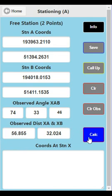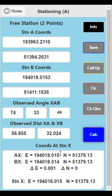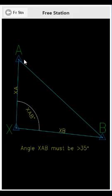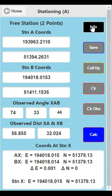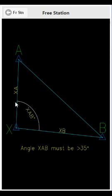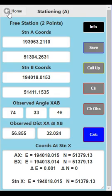Press Calc and you get coordinates from AX and BX — that is, the coordinates worked out from station A back to X, and from station B back to X. The difference between the two is shown, and the mean of those two gives a stronger fix. One important note: this angle must be greater than 35 degrees — really you want 40 to 45 degrees minimum. If you're getting below that, push your station a bit further to widen the angle. That's essentially free station.